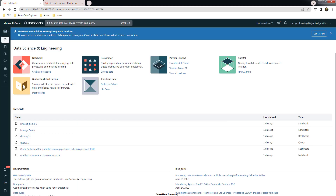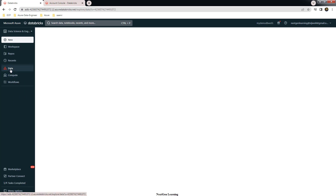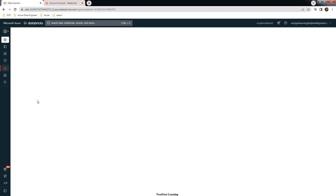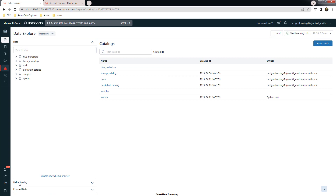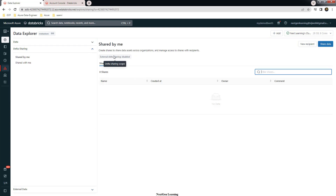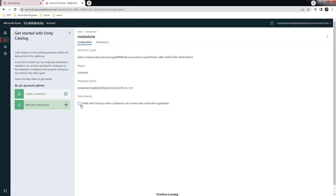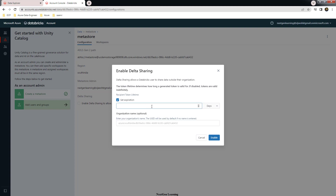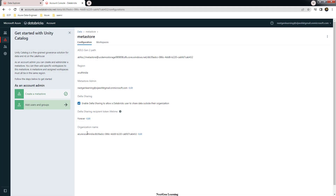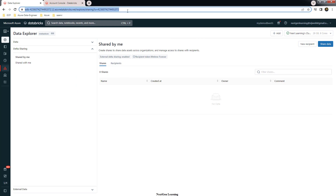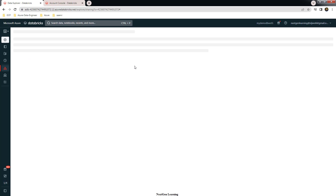Let me show that back in the Databricks workspace. If you go to Data, you can see there is an option called delta sharing. You can see that external delta sharing is currently disabled. If you try to create a recipient which is non-Databricks, that will not work since it is disabled. To enable it, use the expiry date option — we are not setting any expiry date — and click enable. Now external data sharing should be in the enabled state.